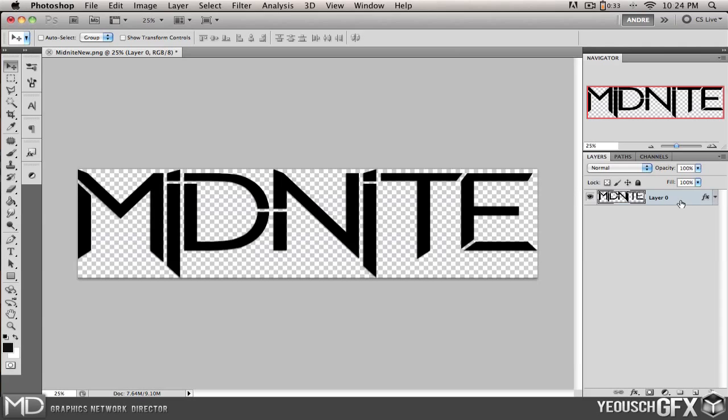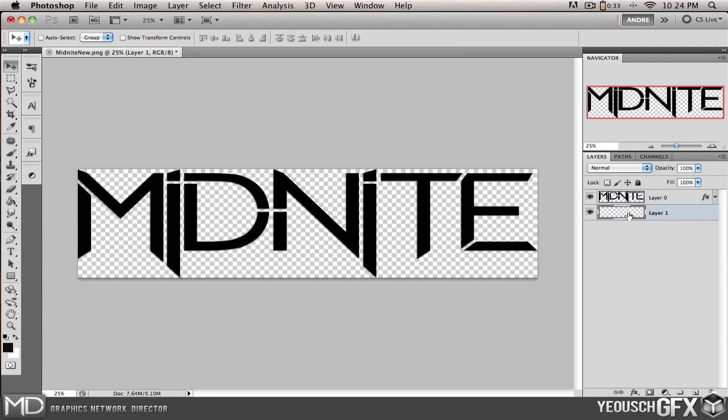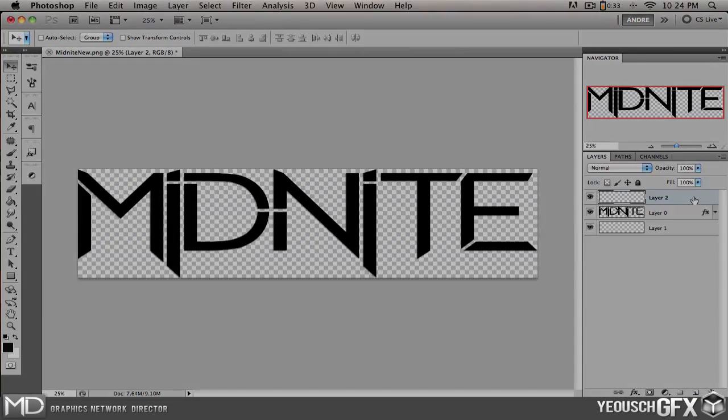Another quick tip is if you want to make a new layer but you don't want the layer to be on top, want it to be below, hold control or command on a Mac and click the new layer button and it will instantly be a layer underneath as opposed to just clicking it and getting a layer above.